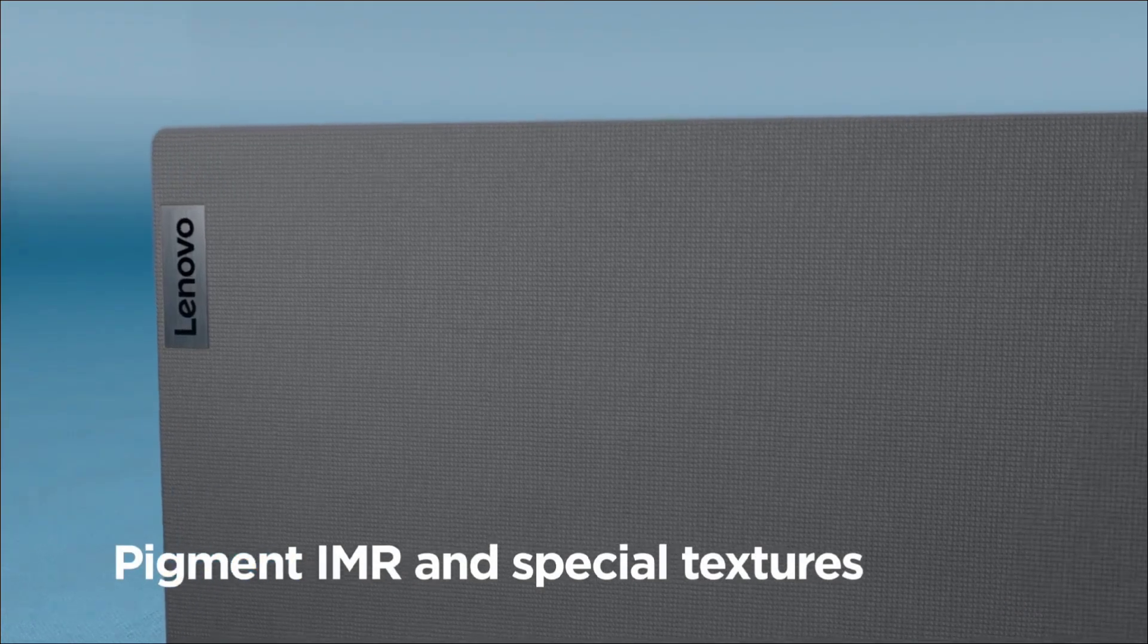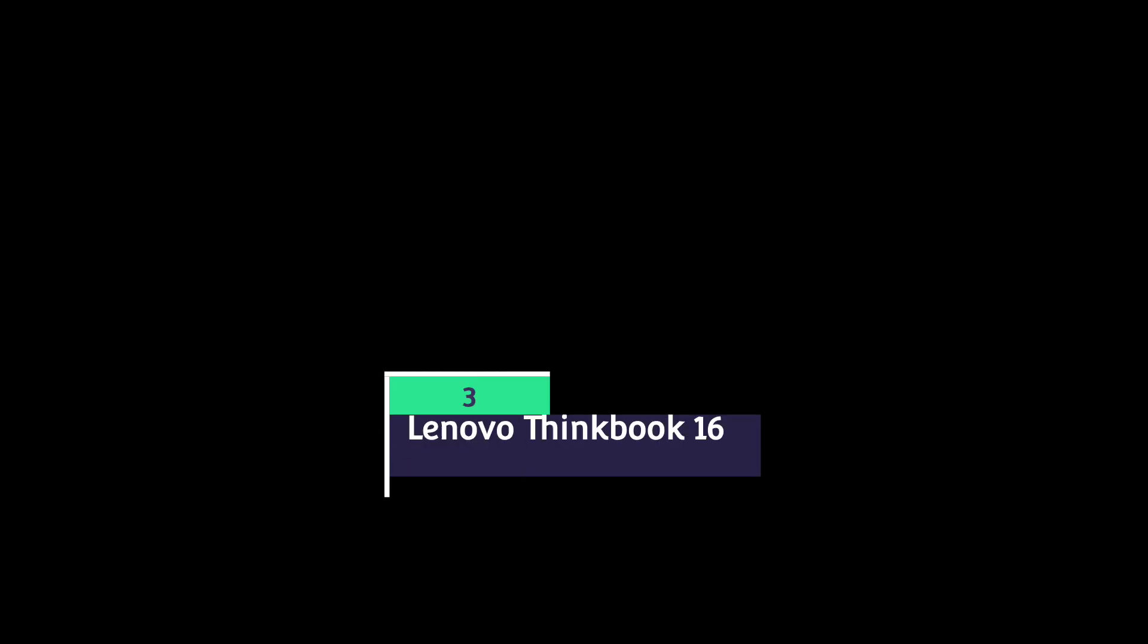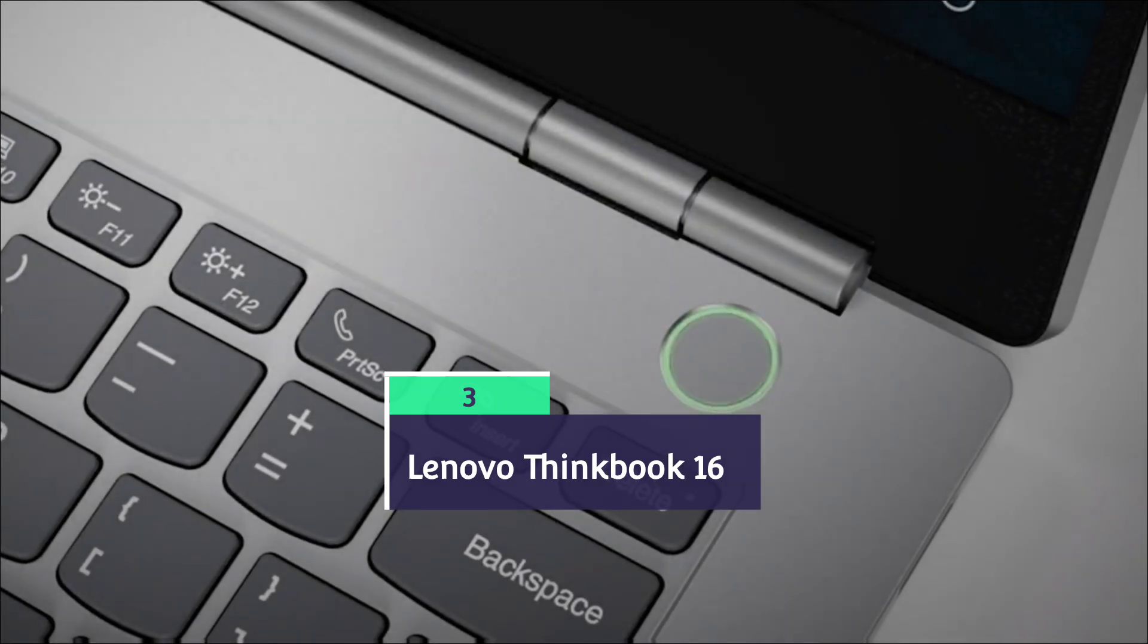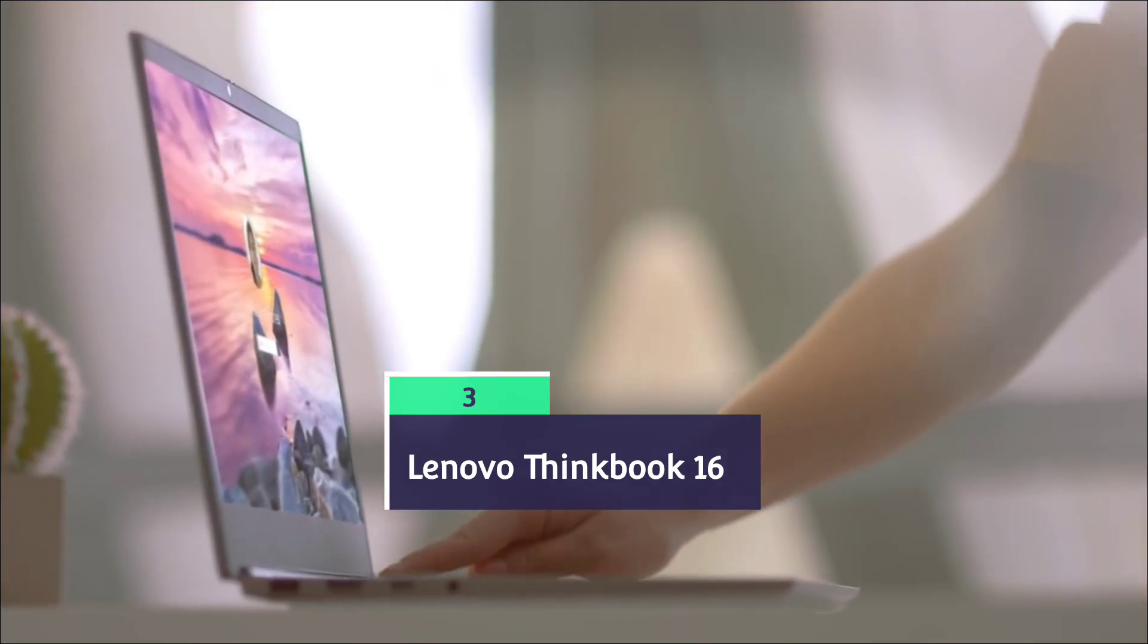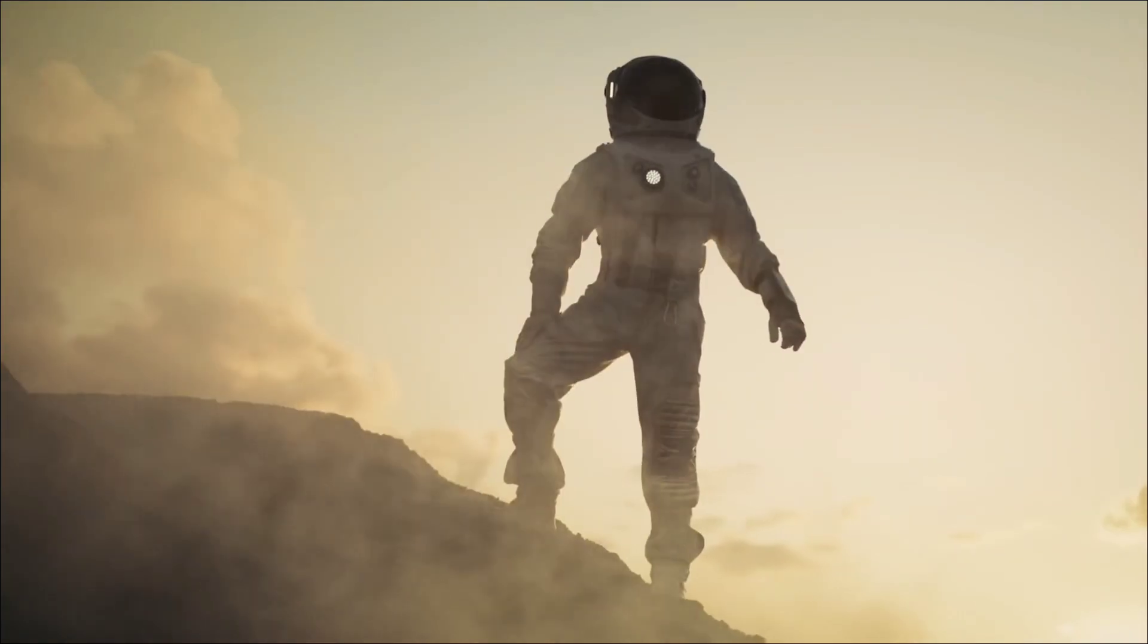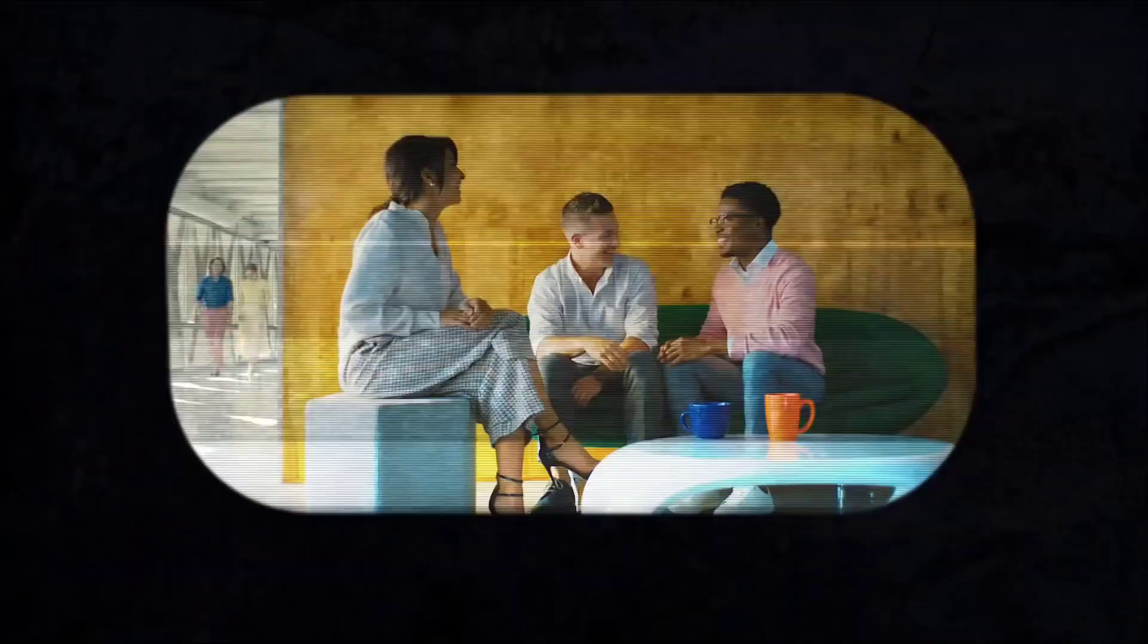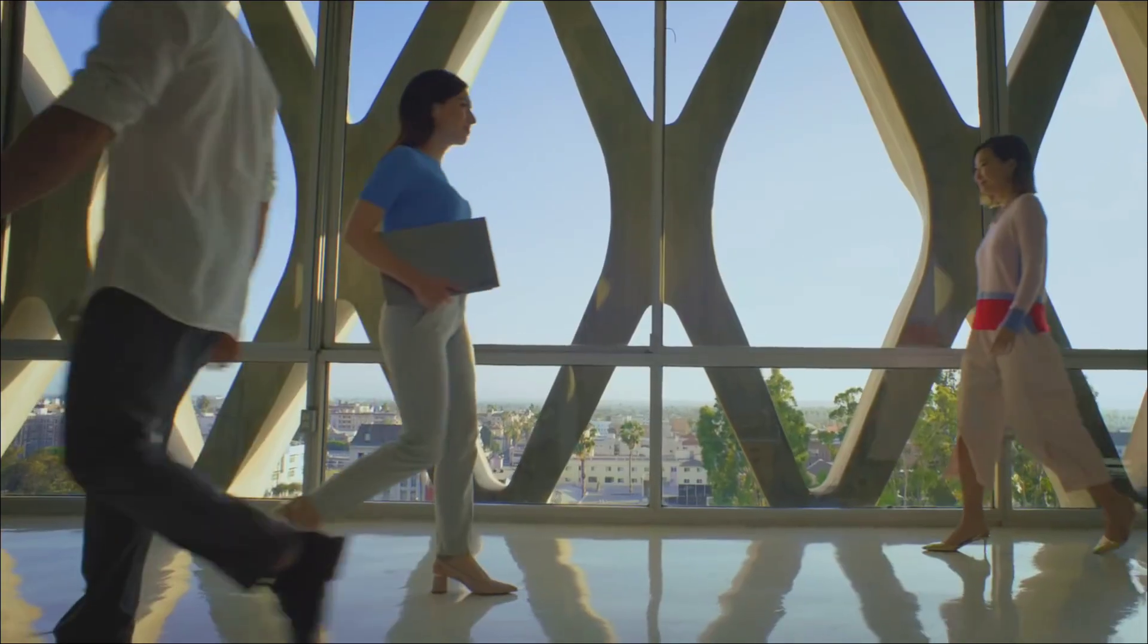Lenovo ThinkBook 16 Generation 8, powered by Intel Core i5 processor which is of latest generation and 16GB DDR5 RAM, 512GB SSD. This is an amazingly powerful laptop that comes with a big, bright, beautiful display of 16 inches with full HD resolution.